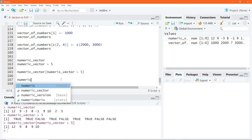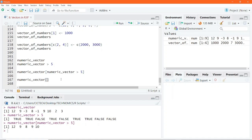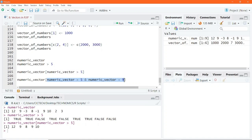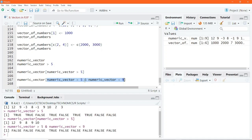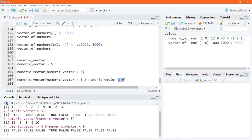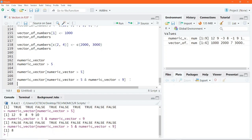You can also perform complex indexing. Writing numeric_vector[numeric_vector > 5 & numeric_vector < 9] uses two relational conditions combined with &. Highlighting just the relational part shows it returns TRUE only where both conditions are satisfied. In this numeric vector, there is just one number greater than 5 and less than 9. Executing the full indexing code returns that one number. This is how you can index vectors in R.